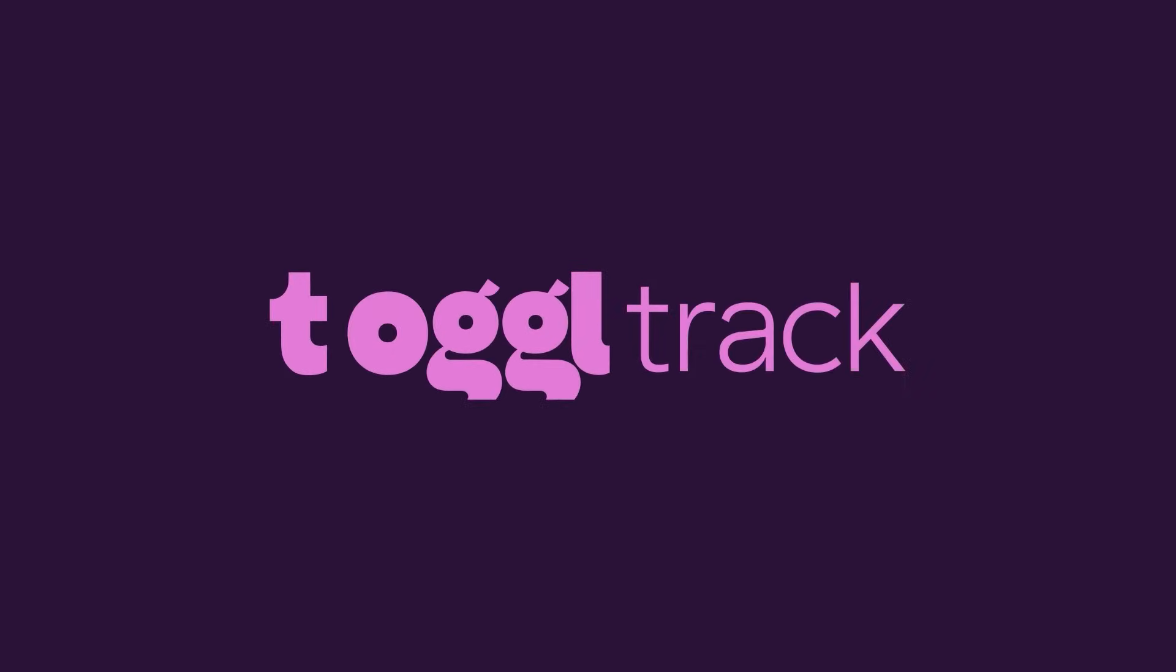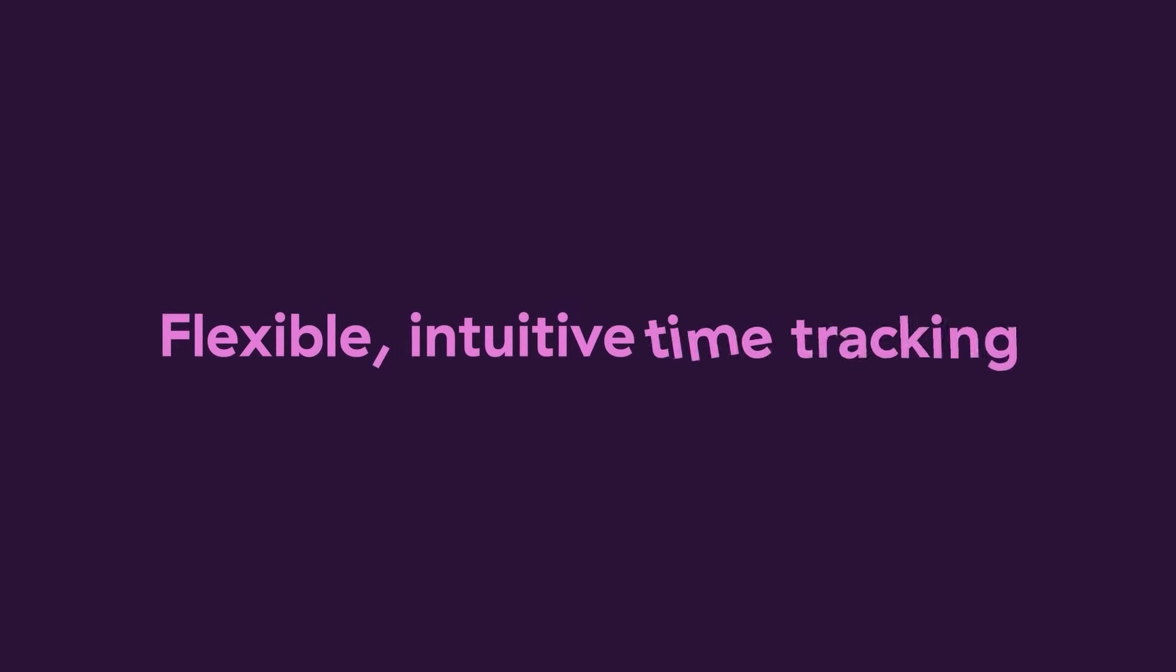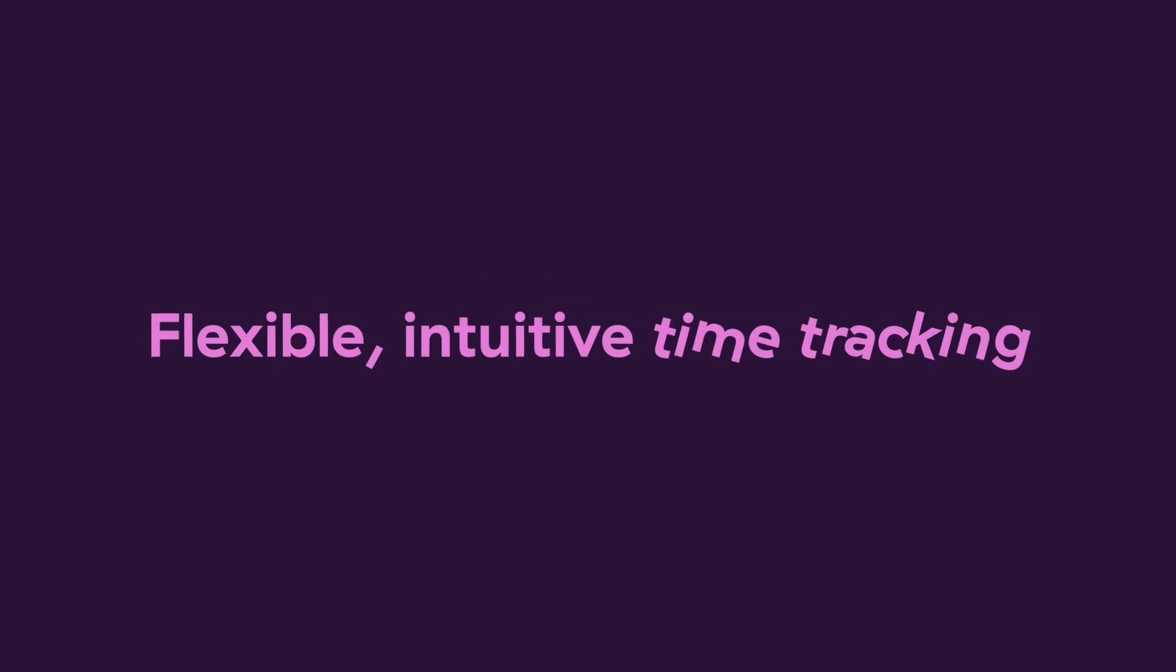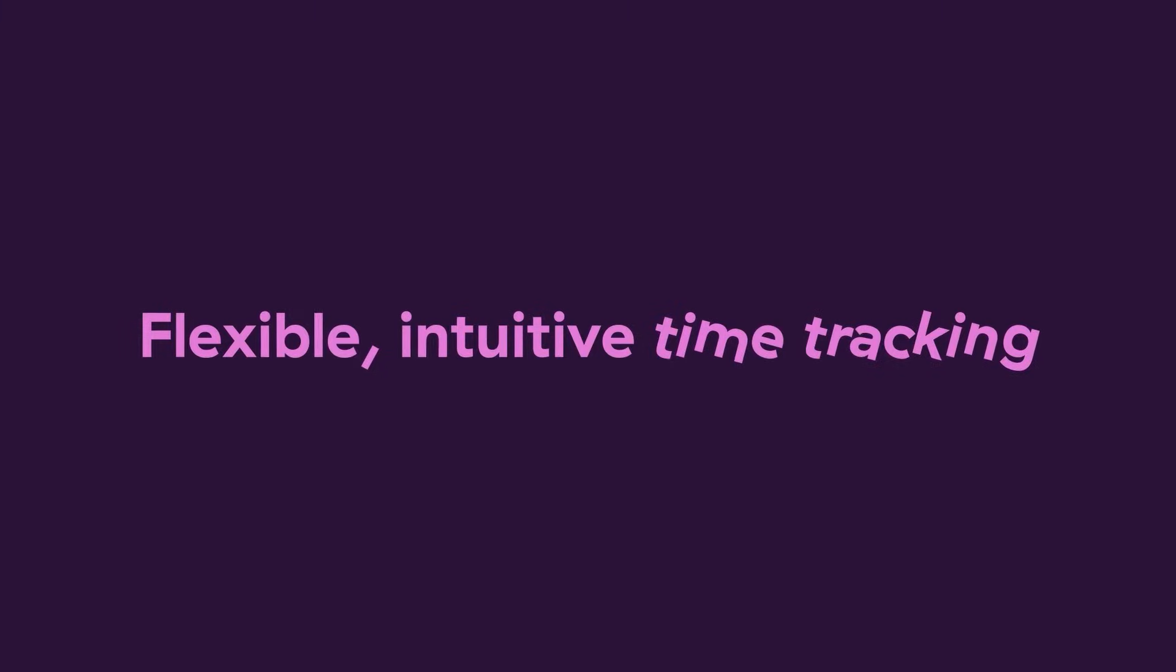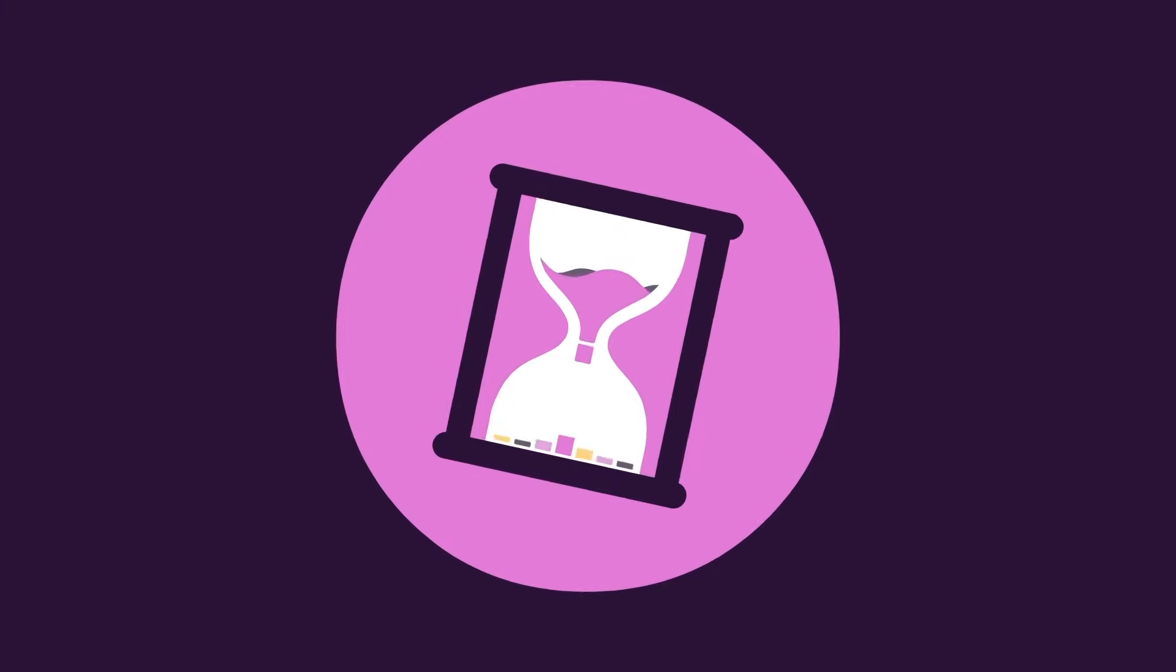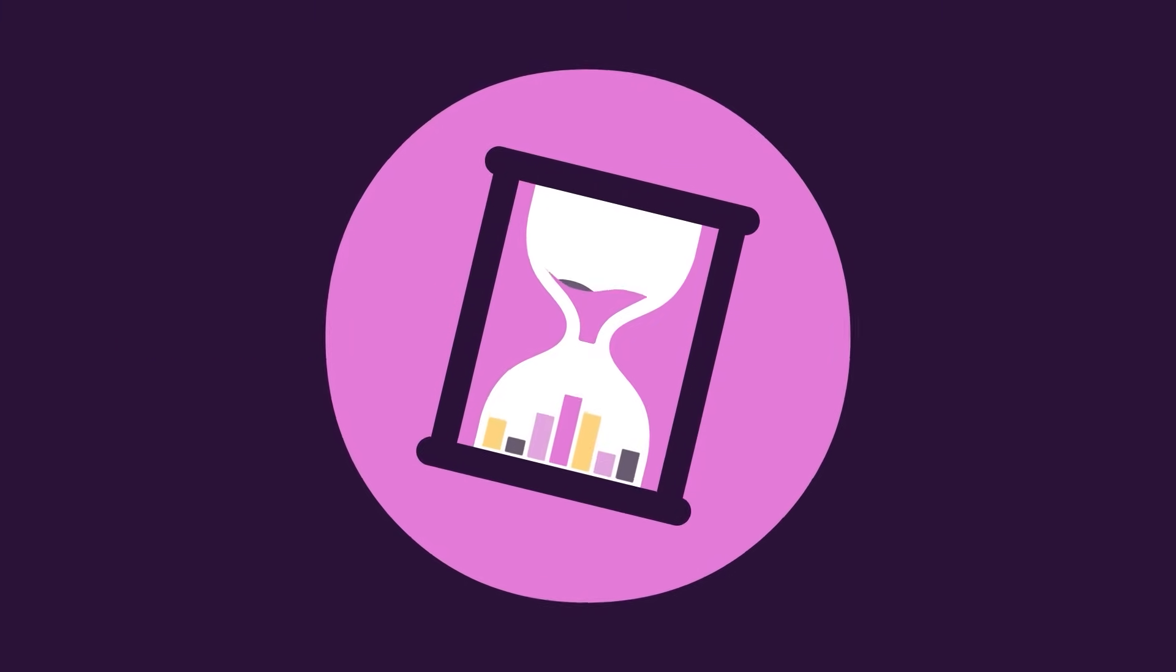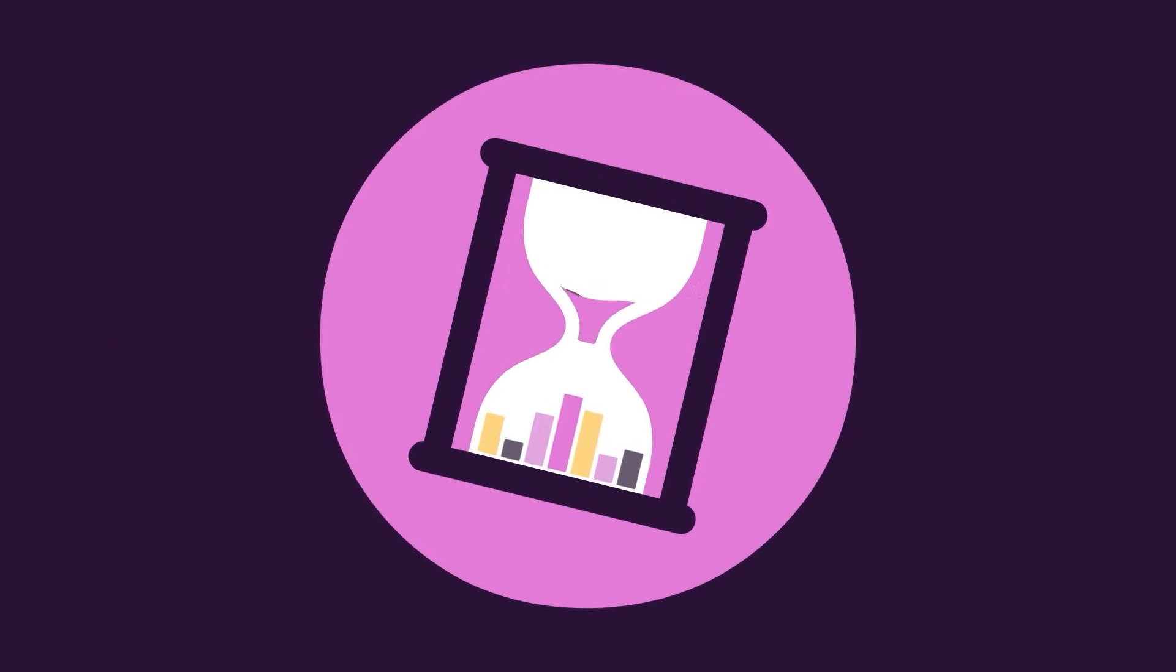This is ToggleTrack, the flexible, intuitive time tracking app that fits into any workflow, making it easy to record, organize, and share your team's time.